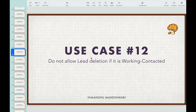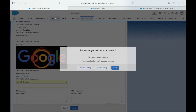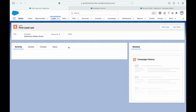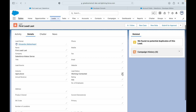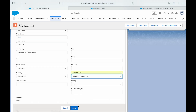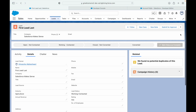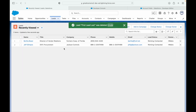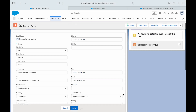Use case number 12: do not allow lead deletion if it is 'Working Contacted.' If any lead is currently a work in progress, do not let anyone delete it. If I look at this particular lead, the status on the details tab is 'Working Contacted.' If the lead status is 'Working Contacted,' you should not let anyone delete it — right now if I click the delete button it will delete just fine, but we should not allow that.